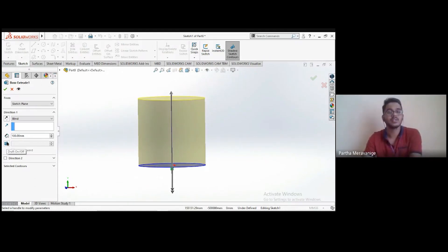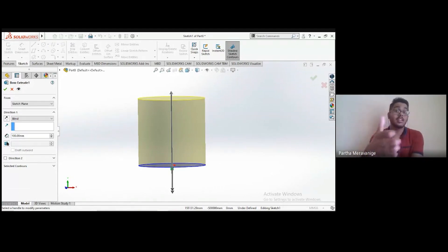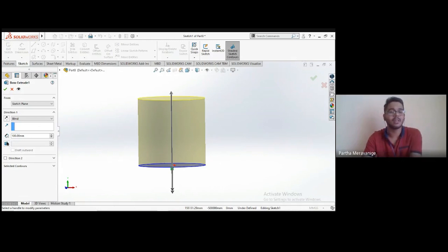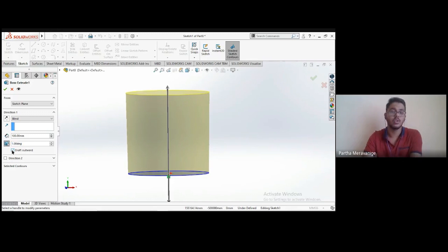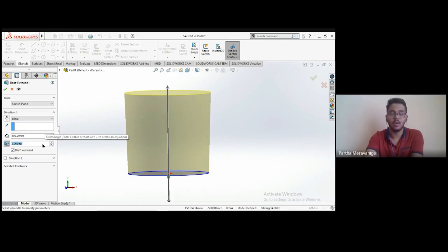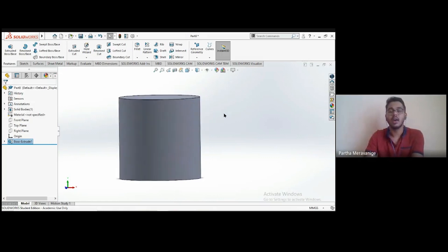After unchecking Draft and clicking OK, we have a solid cylinder. Now there's another option — 'Extruded Cut,' which removes material instead of adding it. Right-click the top face of the cylinder, select Sketch, go to normal view, create a small circle (say 15 mm diameter), then go to Features and select 'Extruded Cut.' Using the scroll, you can adjust the cut depth. The options — blind, through all, through all both, up to next, up to vertex, up to surface, offset — all work similarly to Extruded Boss. Clicking 'Through All' cuts completely through the entire cylinder creating a hole.